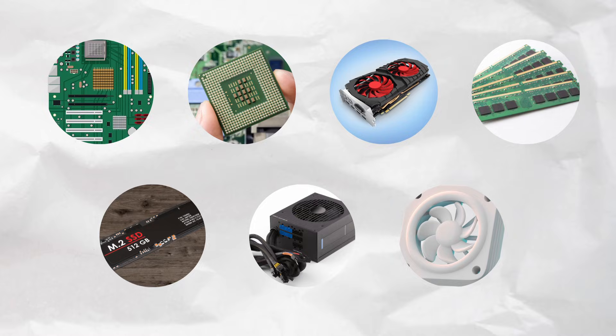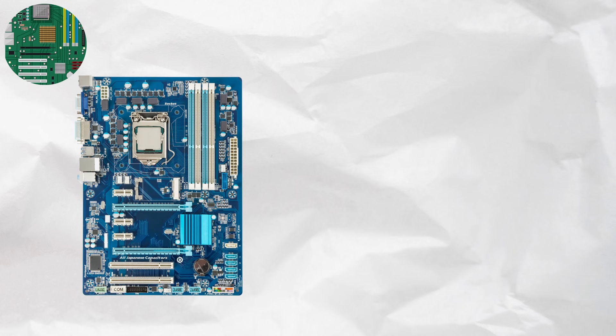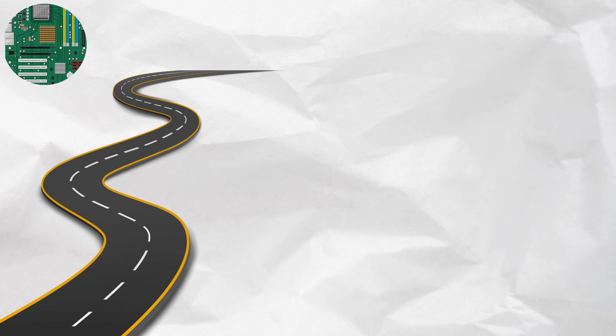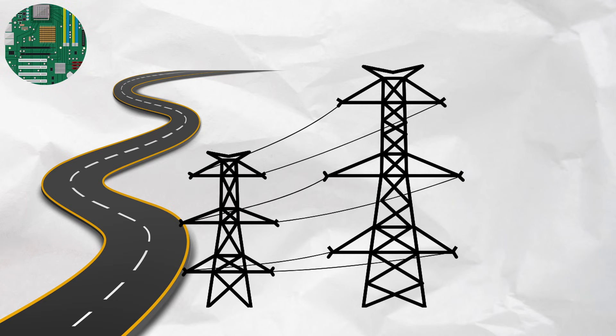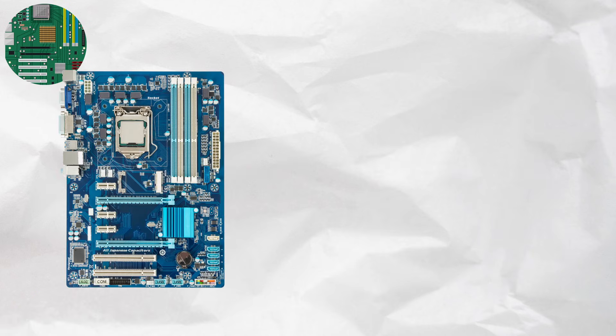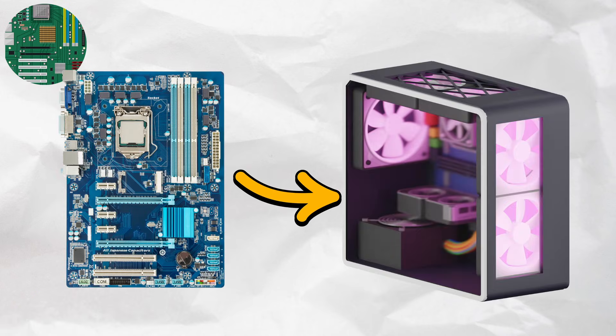All right, let's start with the one piece that connects everything, the motherboard. Think of the motherboard like the city infrastructure, the roads, the power lines, the Wi-Fi towers, everything that connects buildings and makes a city work. That's what the motherboard does inside your computer.